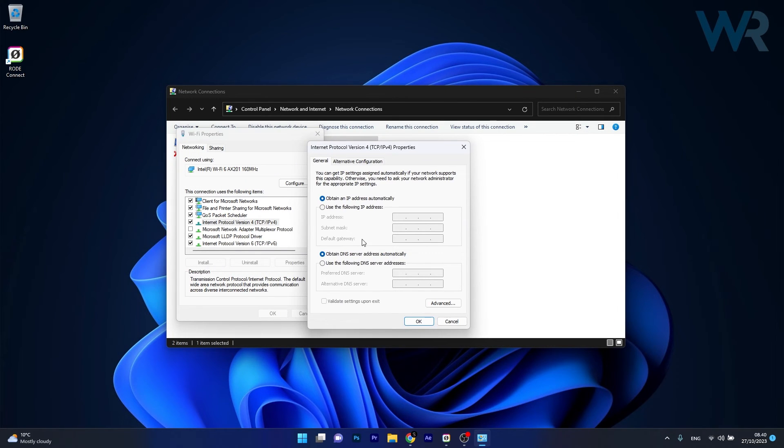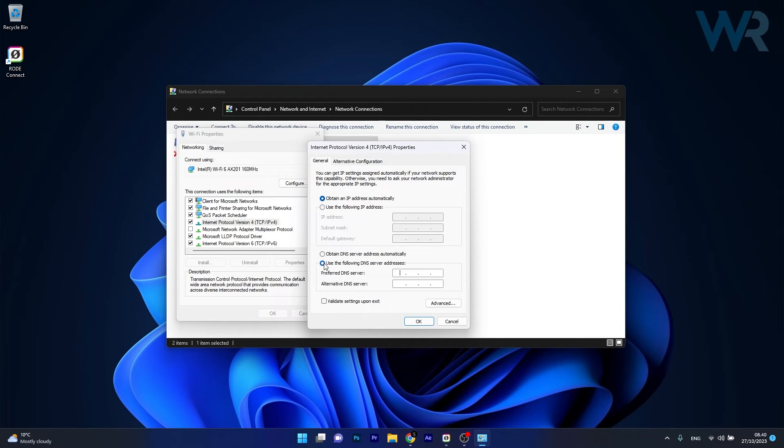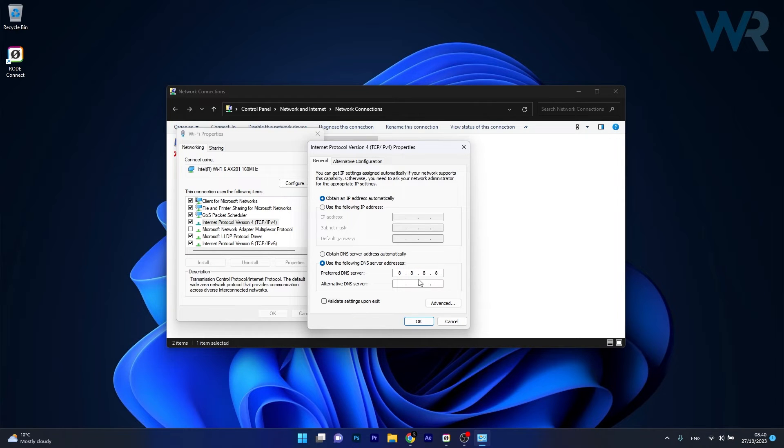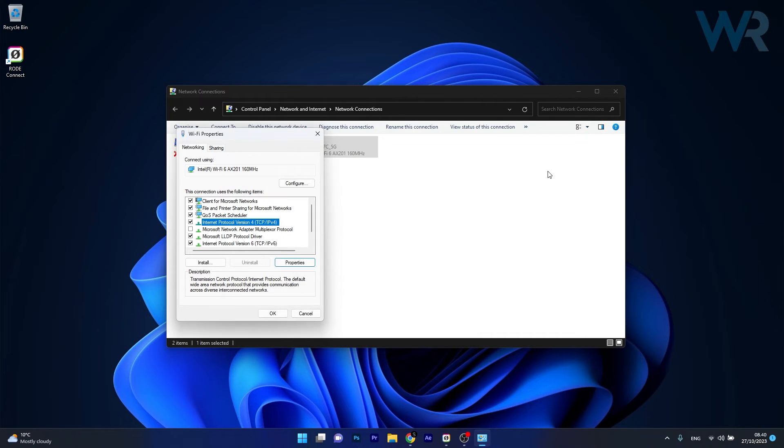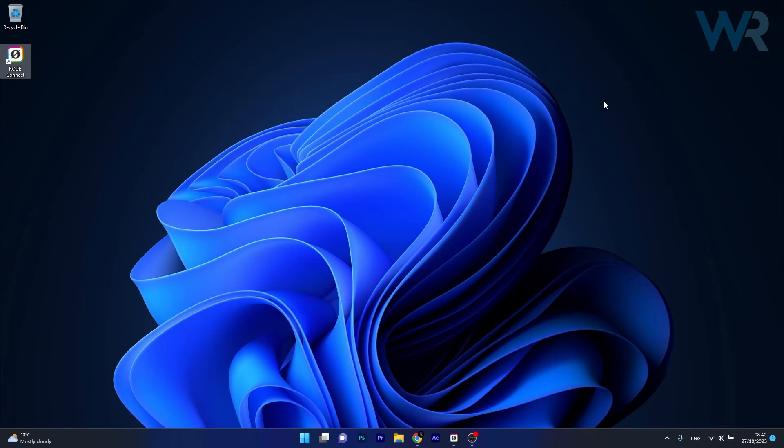Tick the box next to Use the following DNS server addresses. In the Preferred DNS server field, type 8.8.8.8, and in Alternate DNS server, type 8.8.4.4. Click OK to save the changes, restart your computer, and check if the problem still persists.